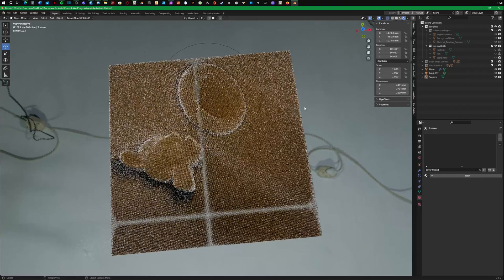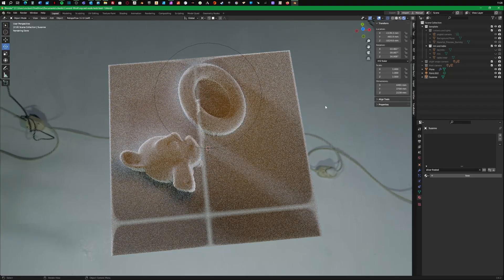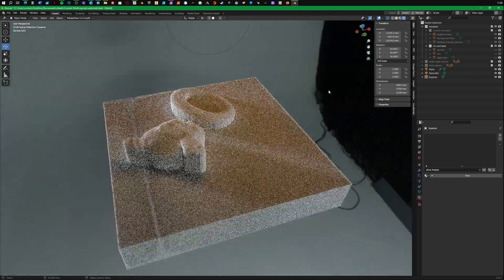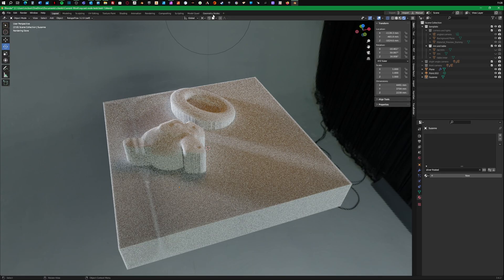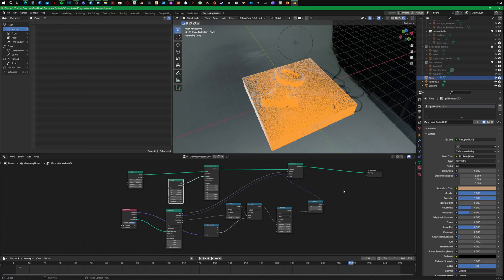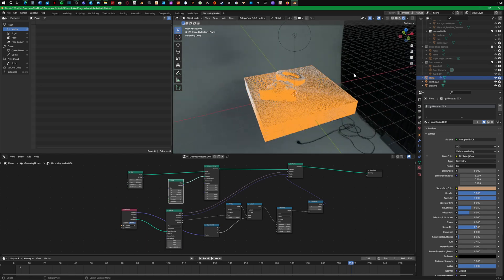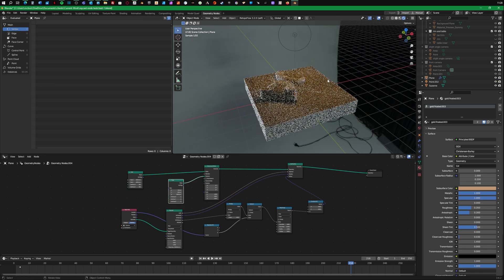said, I am not a geometry nodes person at all. So anybody who knows what they're doing and can help me sort of tailor this and give it a bit of finesse, please give me a shout in the